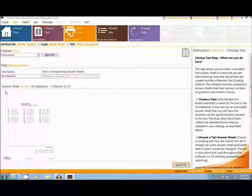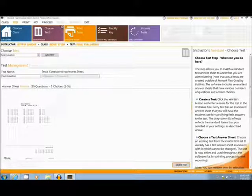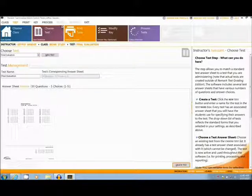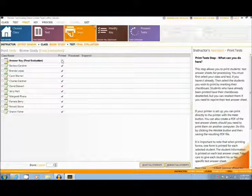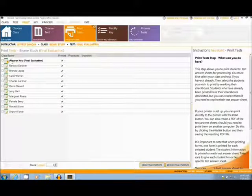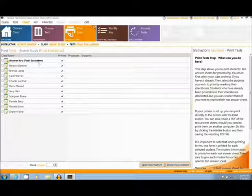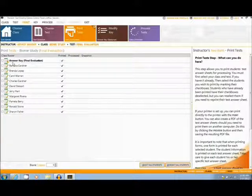When the forms are printed, the top left section is customized with the student name, test name, class name, and teacher name, as well as a barcode at the top right corner. Once a test is chosen, the user will print the test, along with an answer key that can be scanned in with the rest of the forms.